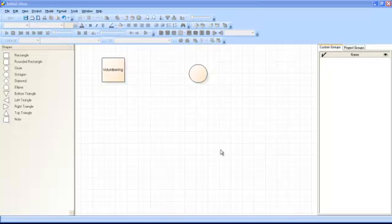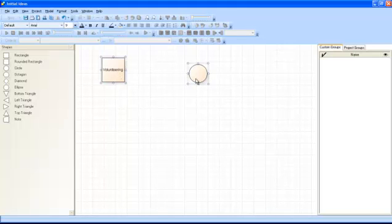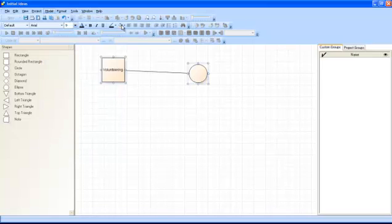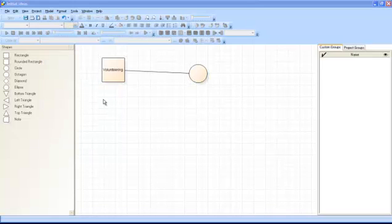To connect two shapes with a connector, highlight them both using CTRL, then go to the Model menu and select New Connector. The connector can indicate an associative, one-way, or symmetrical relationship between the items. You can add a label to the connector by double clicking on it.